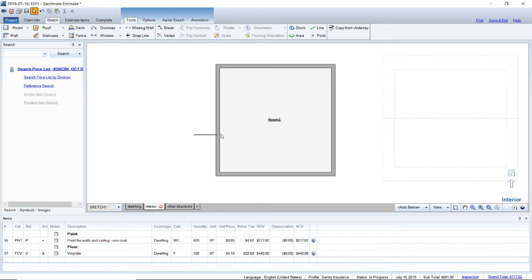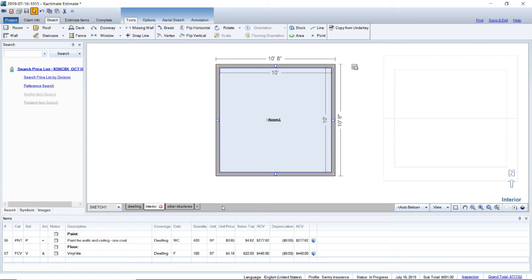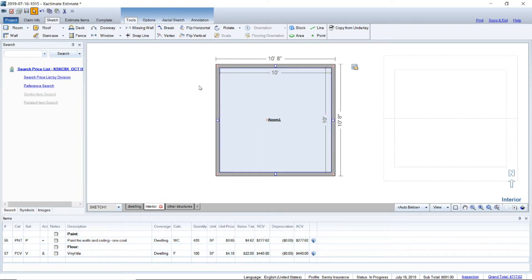I just got a 10 by 10 room here, just drew it real quick, and I went ahead and put paint on the walls and vinyl on the floor.